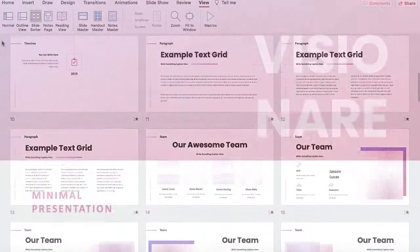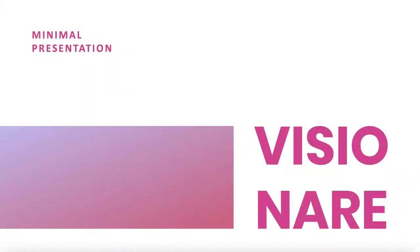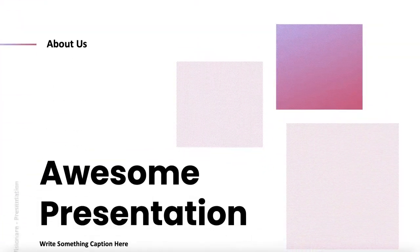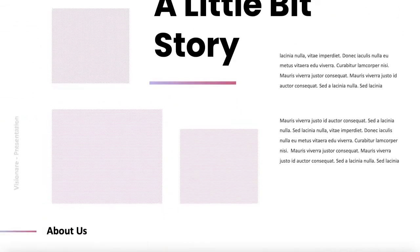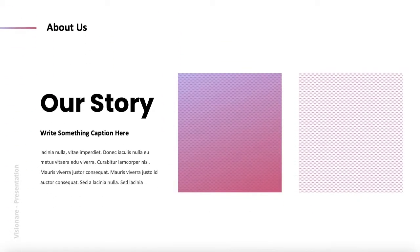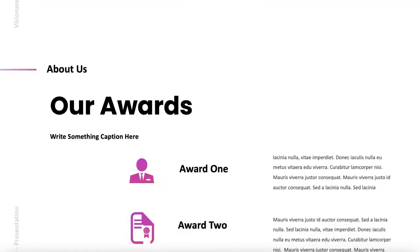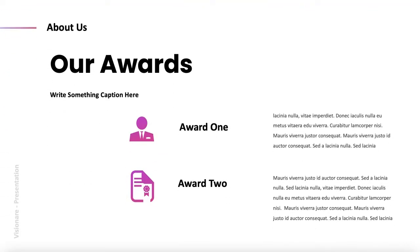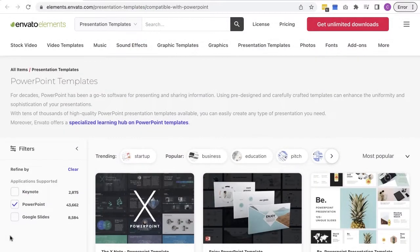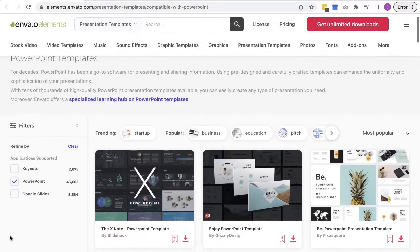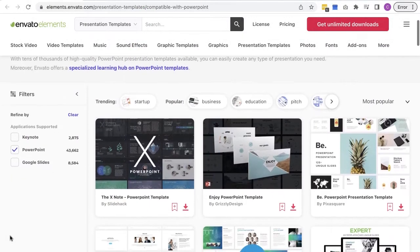However, designing a PowerPoint slide deck can take precious time, especially if you want to do it effectively. That's why using a professional PowerPoint pitch deck design from Envato Elements is so helpful.